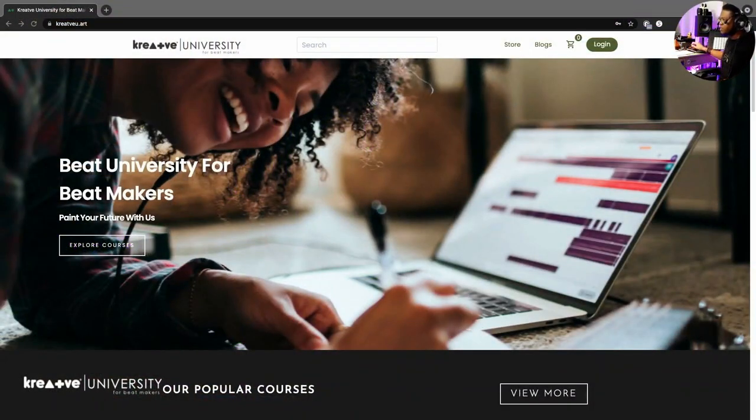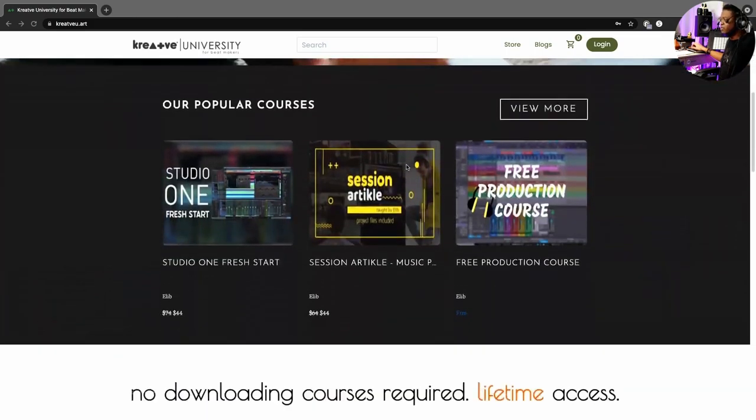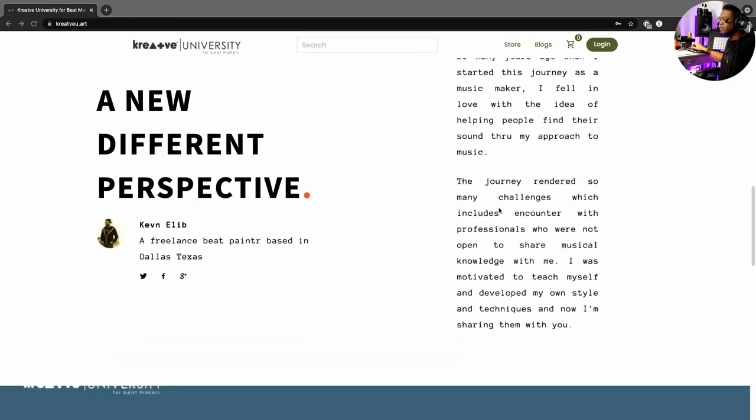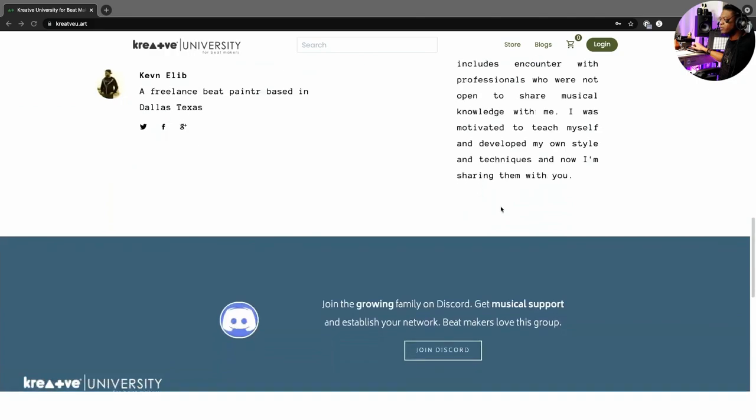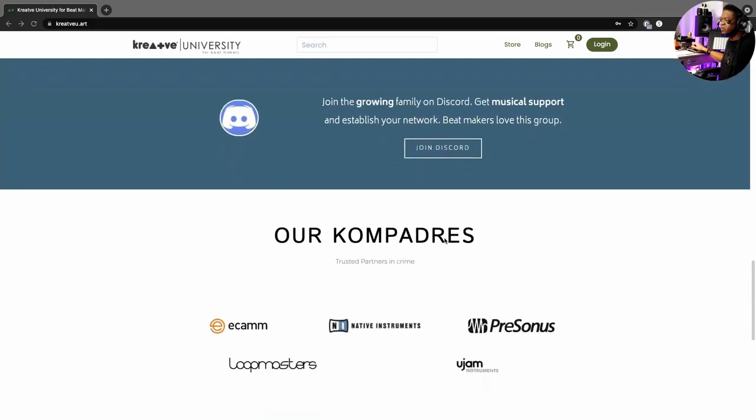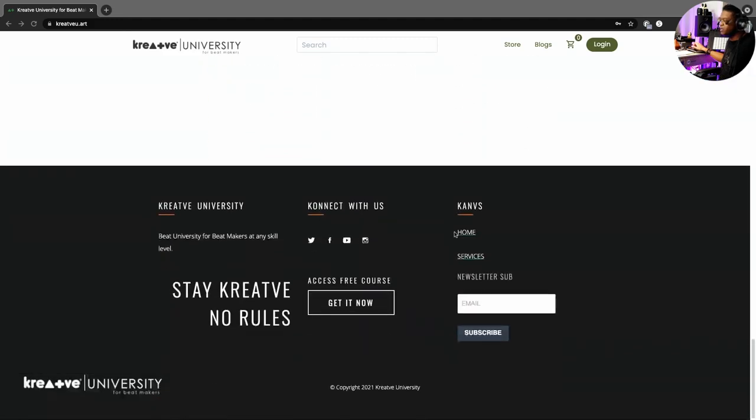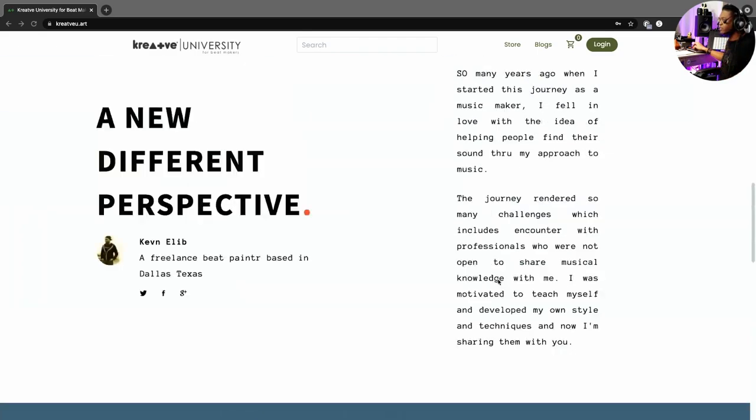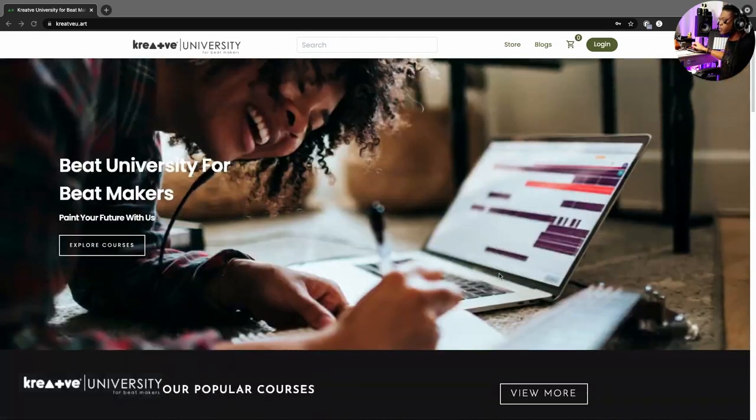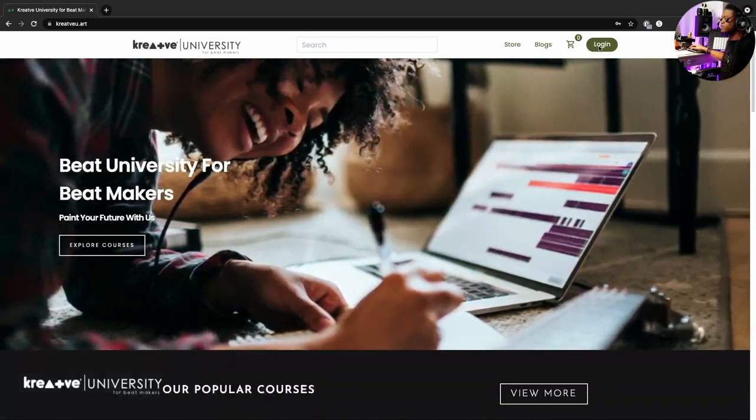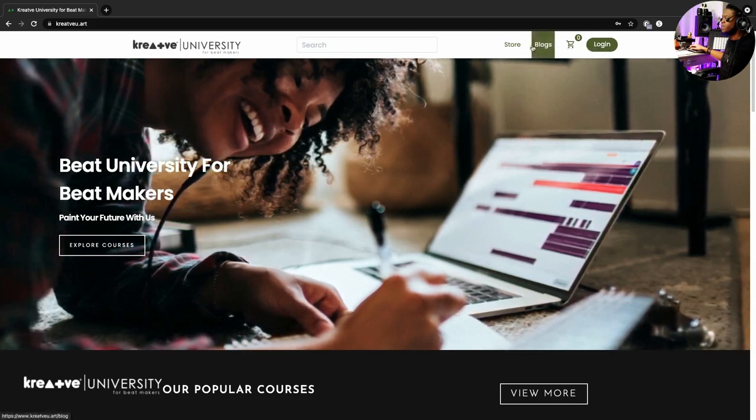So this is where we are, CreativeU.art. You scroll down, you see the courses available here, a little text, whatever. Also join us on Discord, you can click here and just join us on Discord because we keep the conversations going. You can sign up for your email, whatever. We're gonna keep moving.